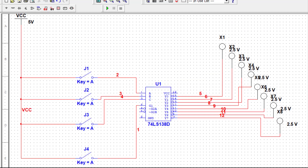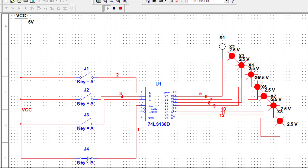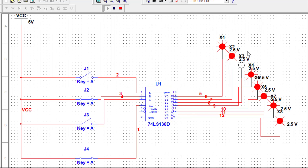Now we start the simulation. With all select lines at zero zero zero, Y0 gets selected. When input is zero, output is one; when input is one, output becomes zero — we can see this for zero zero zero directing input to Y0. Making it zero zero one, Y1 is selected: input zero gives output one, input one gives output zero. For zero one zero, Y2 is selected; for zero one one, Y3; and when all are one one one, Y7 is selected. This verifies the working of IC 74138.